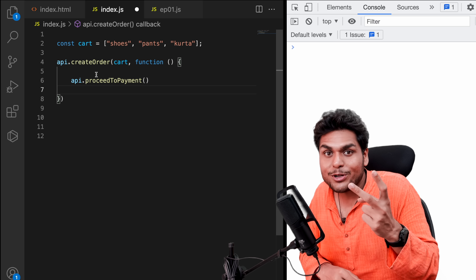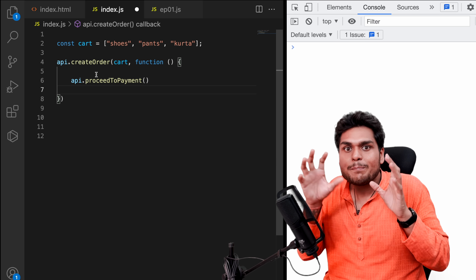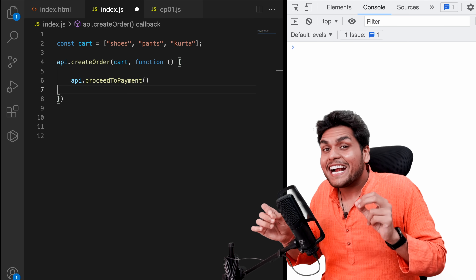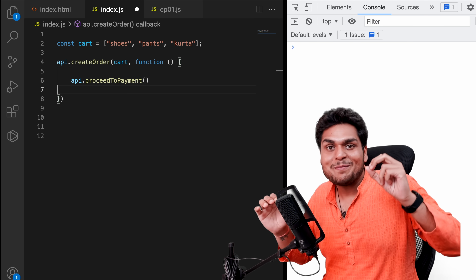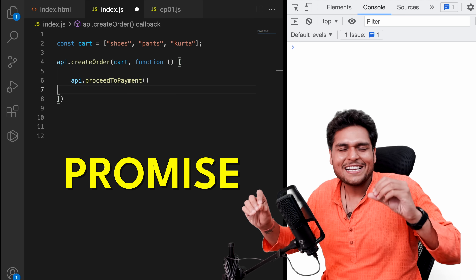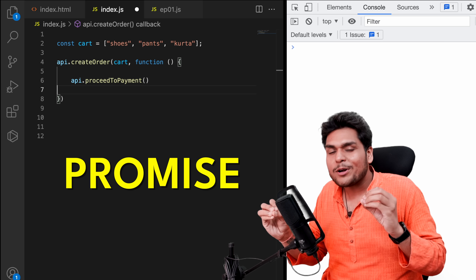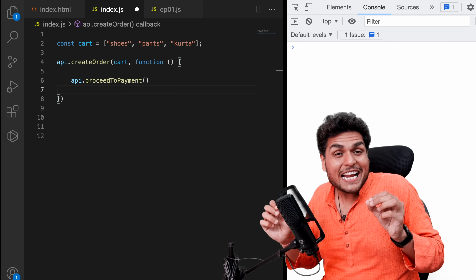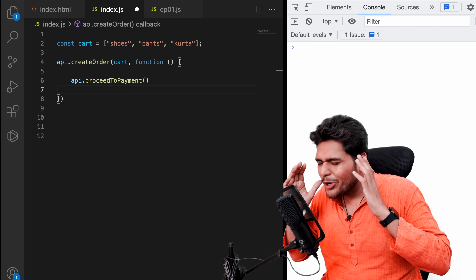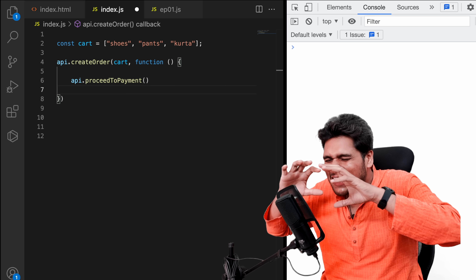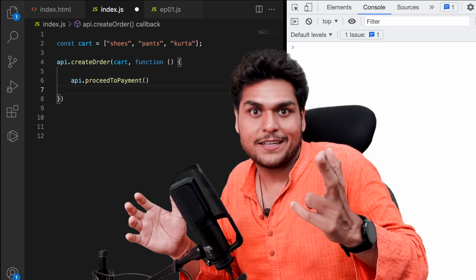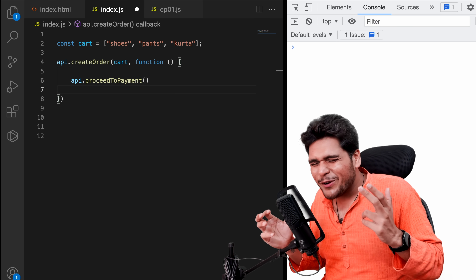So in this episode, remember these important good parts and bad parts of callbacks. In the next episode, we will be covering promises — one of the most important and most interesting parts of JavaScript. I will explain promises in a very detailed, in-depth way — the best video on promises I'm coming up with. So check that video right now.